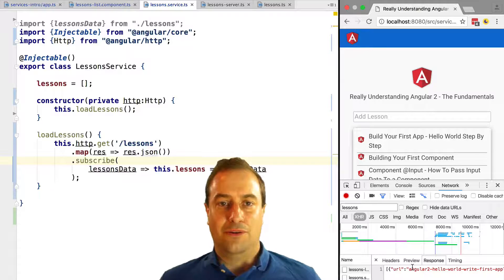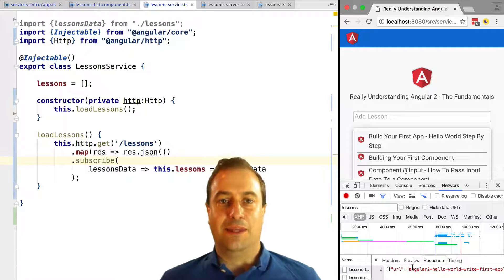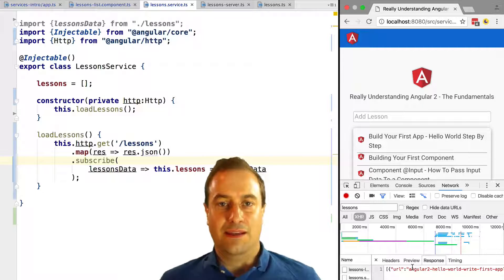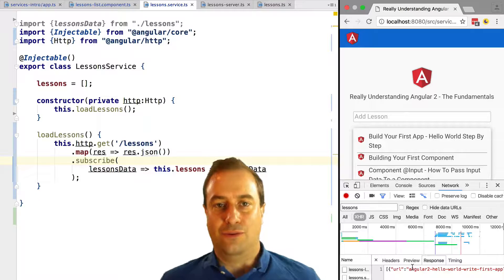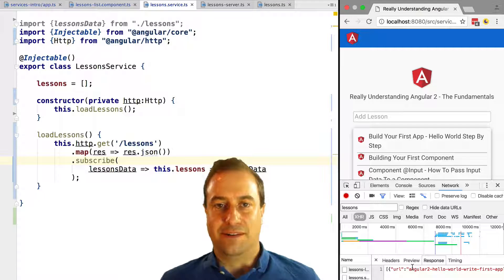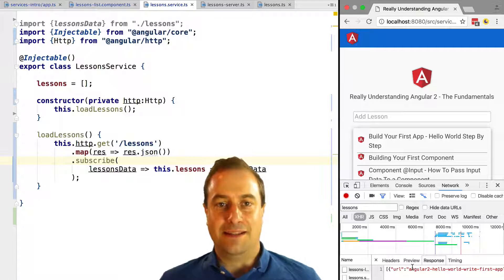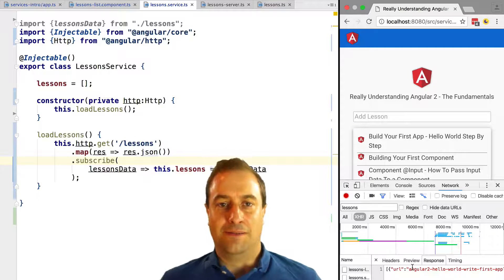Next, what we are going to do is we are going to save some data to the server using Angular 2 HTTP and add that to our service in the following lesson. Coming right up.